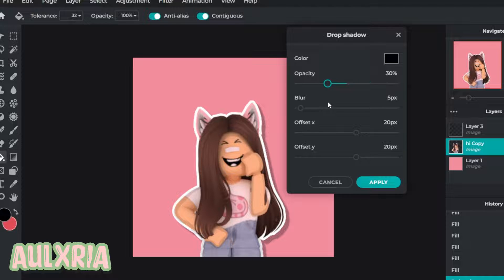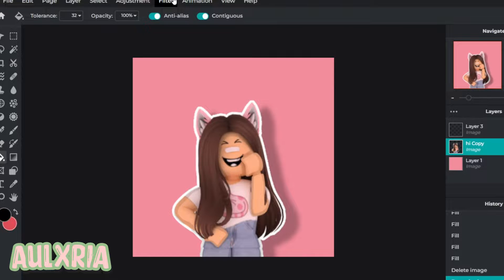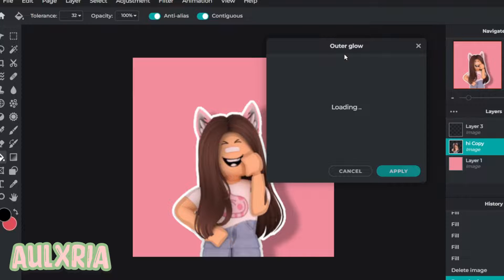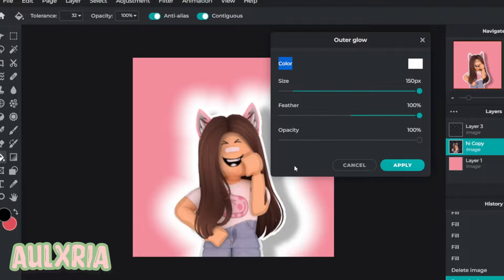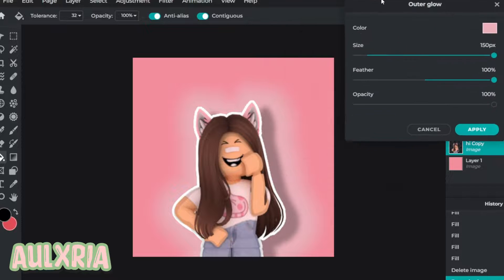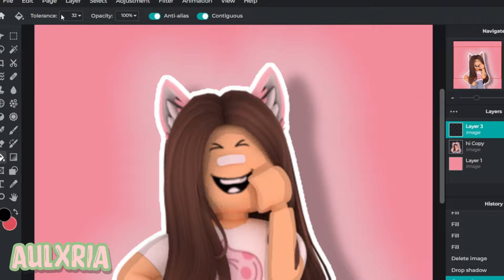You can make the opacity as much as you want, blur it as much as you want, and set the offset X and Y as much as you want. Next I'm going to add an outer glow — I'll do a light pink color — and it just adds a nice little glow to your character.